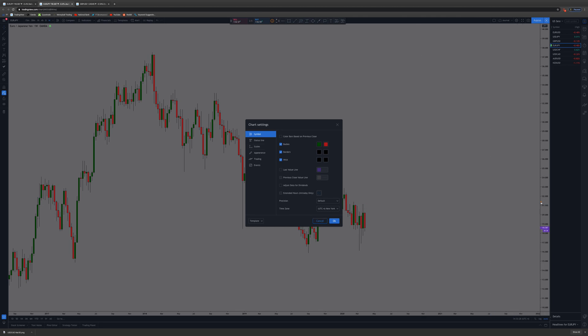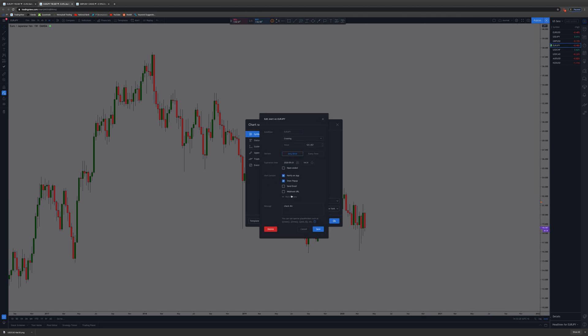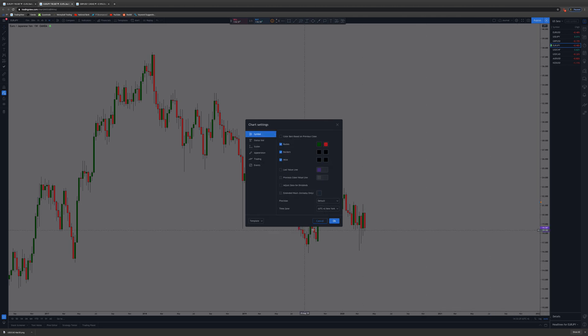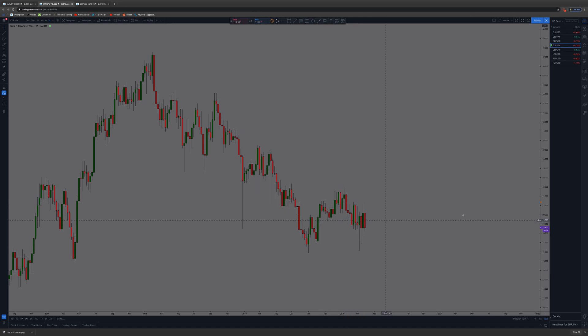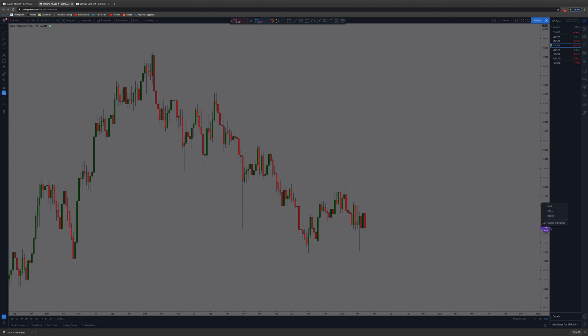If you right-click on this, you can edit it and also delete it here. Extend alert lines - yeah, that's what I'm looking for. Right there you can extend the line. I don't like to have that, but you can do that, so you just know your alert's there.